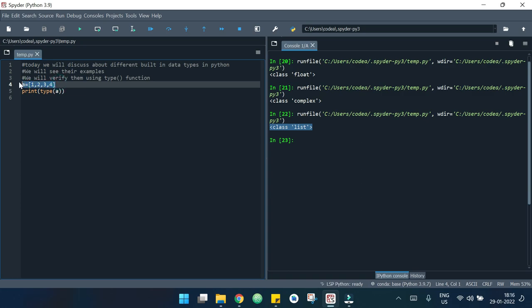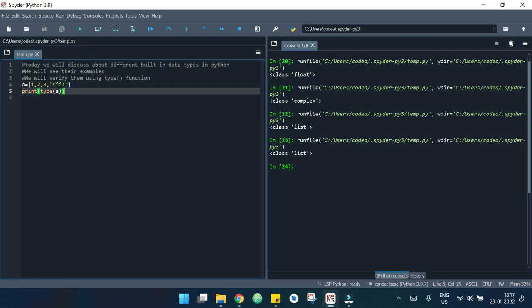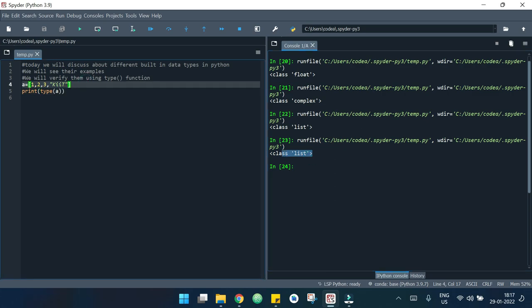This is an integer list. We can also make a string list or a mixed-type list. I am making a mixed-type list by adding a string element like 'kait'. If I run this, it is also a list, and we can see that we can store different data types inside a list.